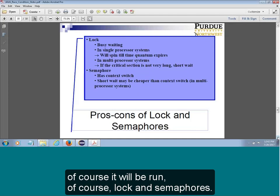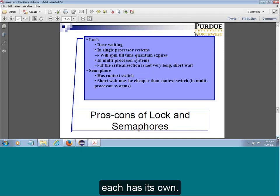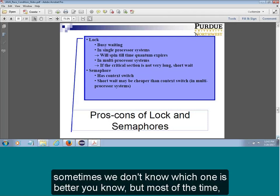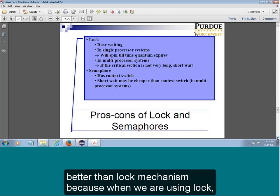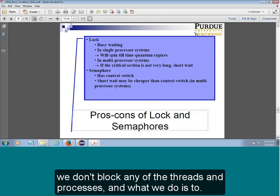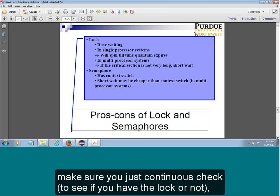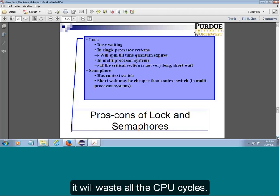Lock and semaphore each have their own purpose. Most of the time, if we use a single CPU, semaphore is definitely better than a lock. When using a lock, we don't block any thread or process — instead, it continuously checks, which wastes all the CPU cycles. Semaphore, however, uses wait — it blocks itself, immediately gives up the CPU, and puts the process in the block queue, which is way more efficient on a single CPU.